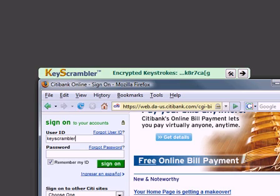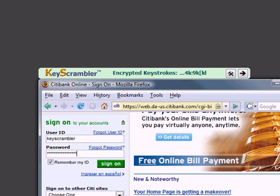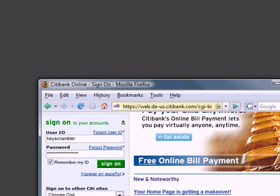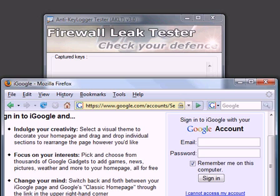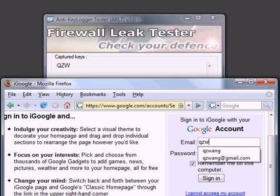Key Scrambler is a great way to protect your passwords, credit card numbers, and important information from keyloggers. Let's see what happens if my computer is infected by a keylogger.